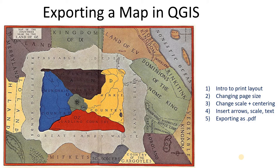Hey everybody, welcome to this video on exporting a map in QGIS.